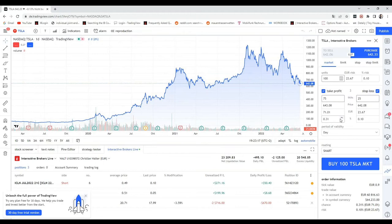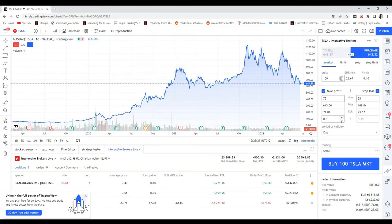You can even close your existing positions here in your TradingView account. And if you have more than one broker, you can of course also connect another one.